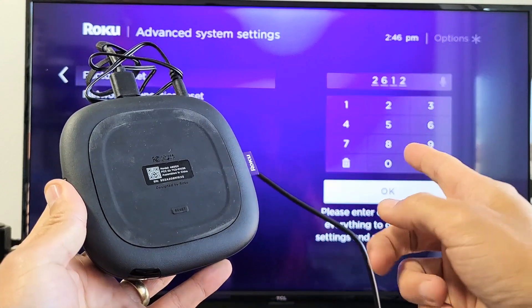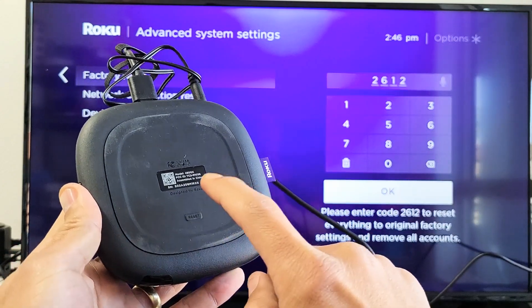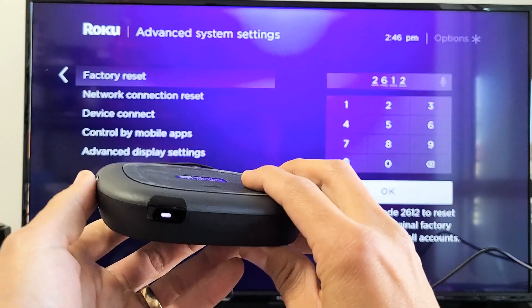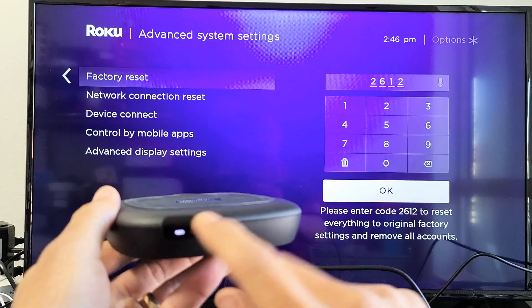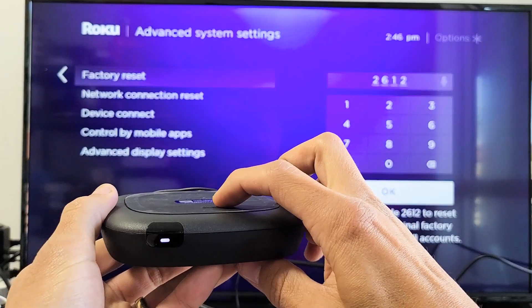However, you want to factory reset, what we've got to do is press and hold. Press and hold until this white light starts blinking. Okay, so we'll do it together. Ready?